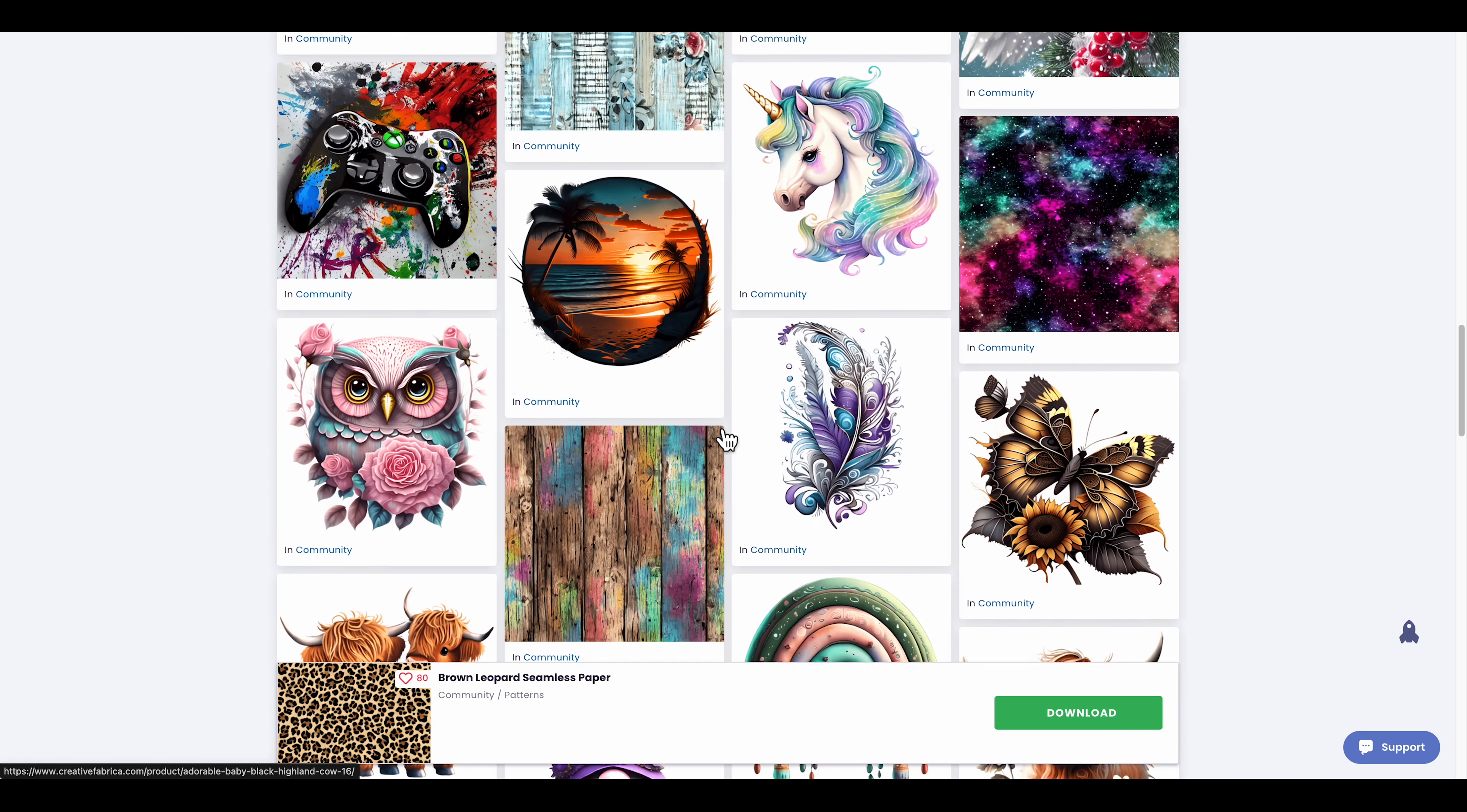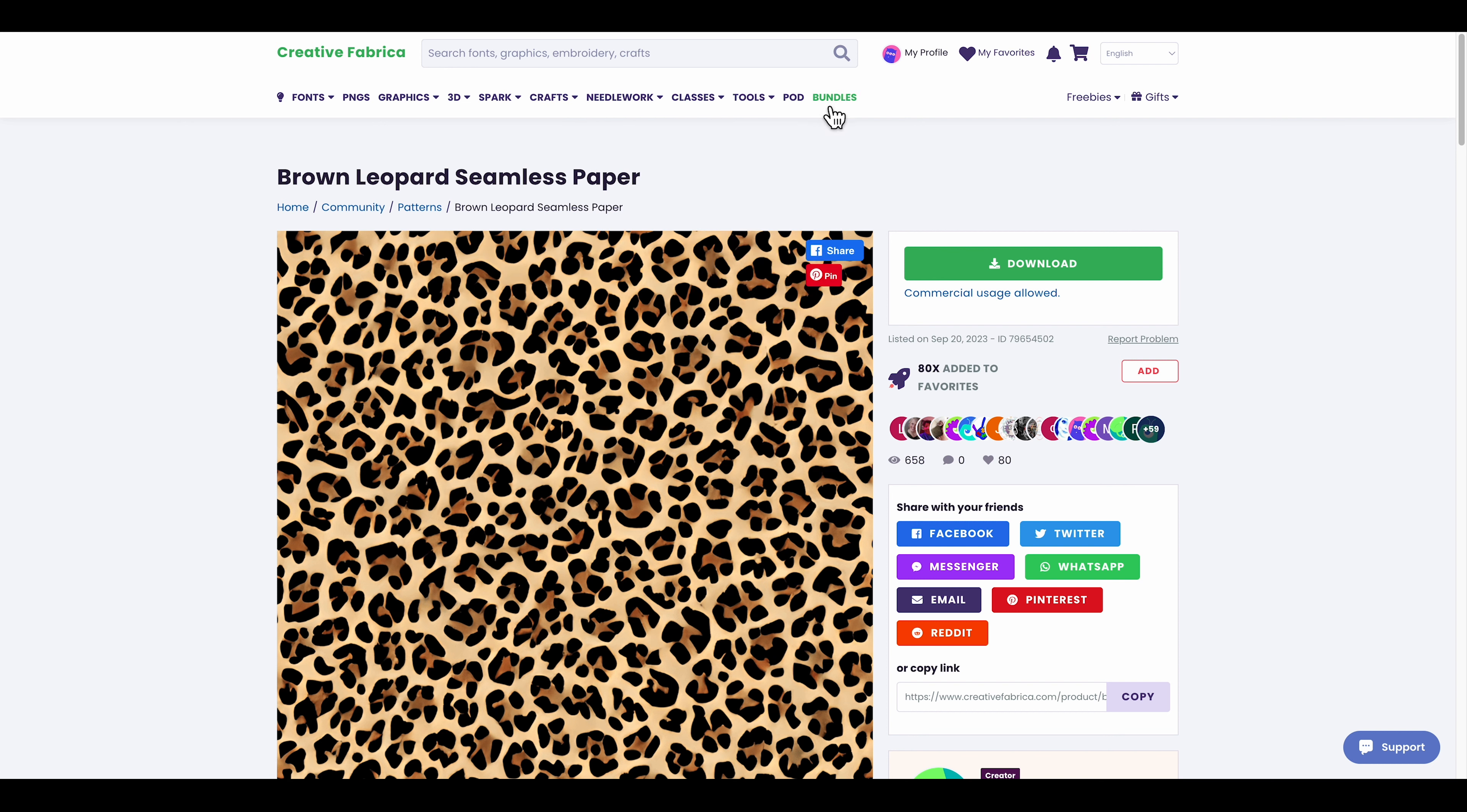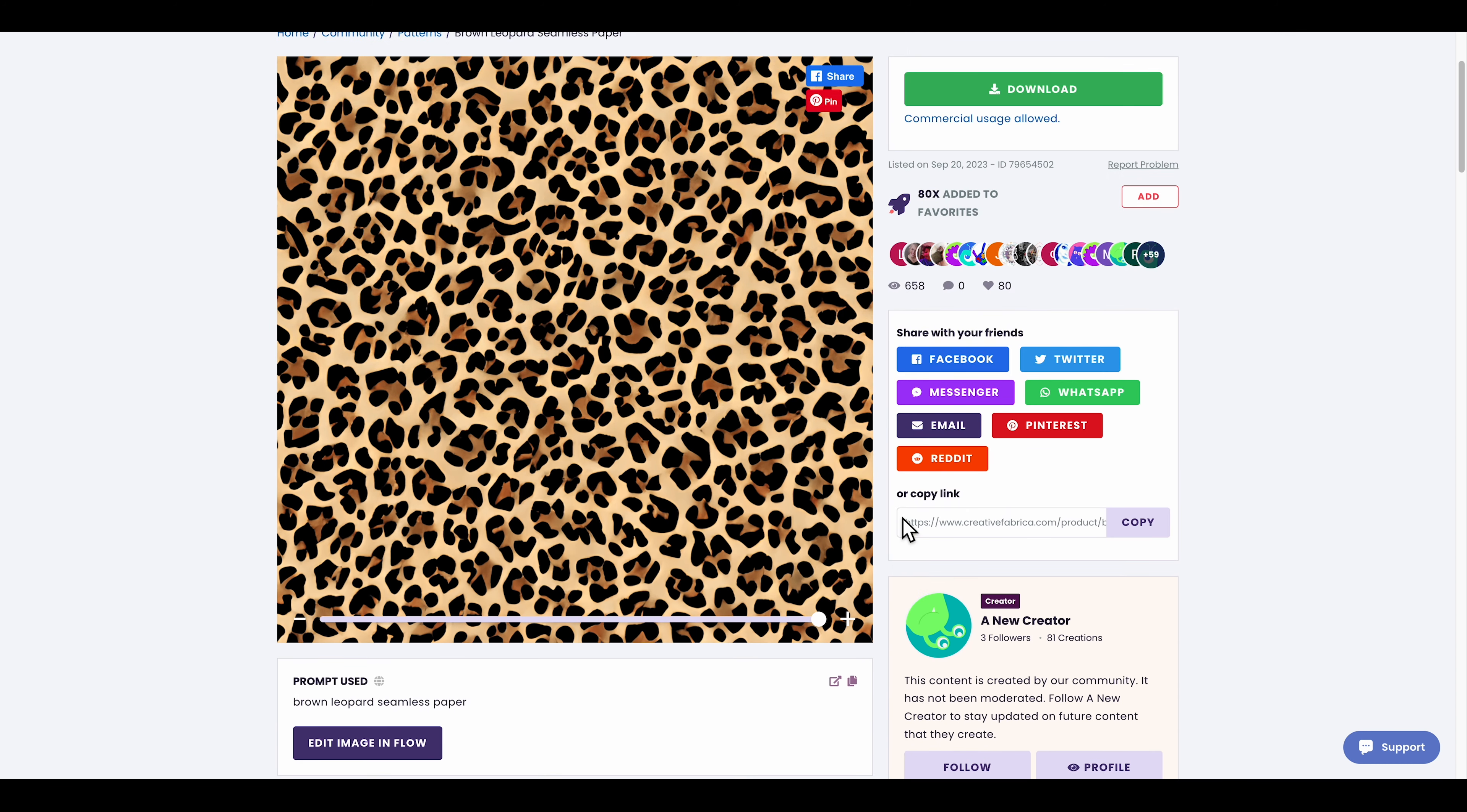Anyways guys, I'll leave the link for Creative Fabrica in the description if you want to try it out. Make sure to subscribe to the channel - we do daily product research looking for best winning products for print on demand. I take my time to do the research for you to find some of the best winning products for your store. Make sure to click the subscribe button and like this video. Until next time, probably tomorrow for another video, peace.